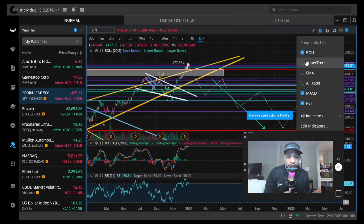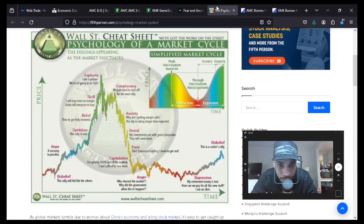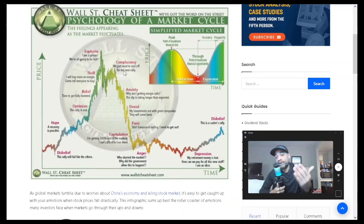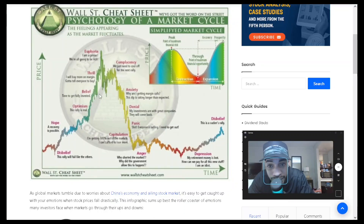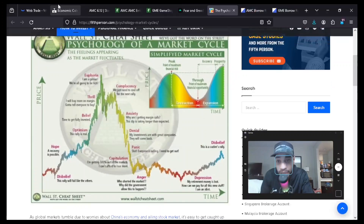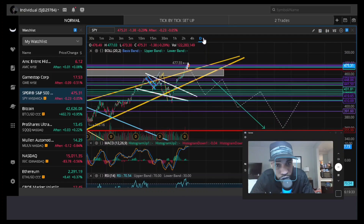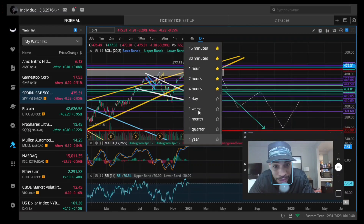I find it peculiar that people don't seem to understand they're in the exact mindset of complacency. Everyone is saying 'we just need to cool off before the next bull rally,' but I'm telling you we're in the complacency stage. What we're going to see is actually a bigger drawdown in the overall market going into a deeper bear market and potentially making a lower low than the bottom we've seen. This chart right here looks very similar to what we're seeing on SPY.